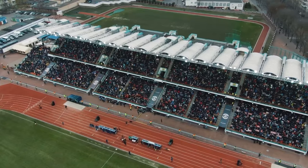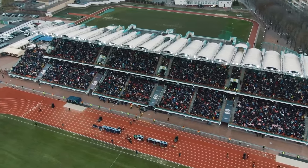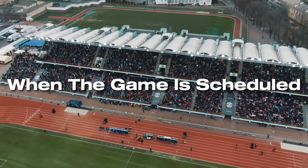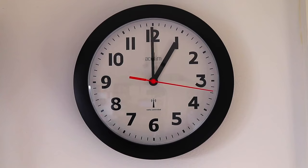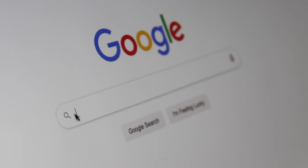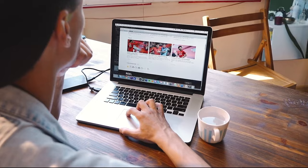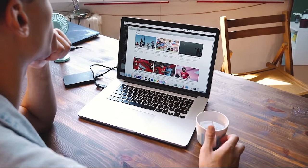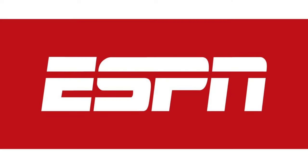Step one: check the schedule. First things first, make sure that you know when the game is scheduled. You can find the date and time on the official college football team's website or a popular sports news website such as the NCAA or ESPN.